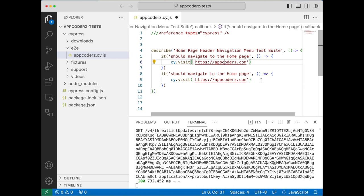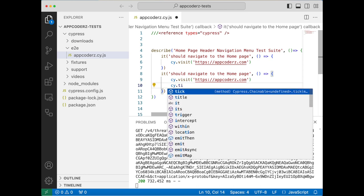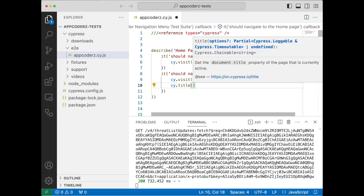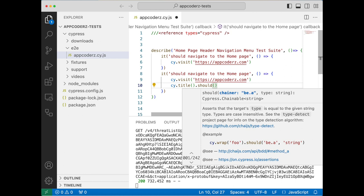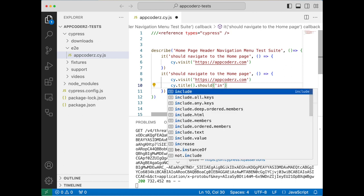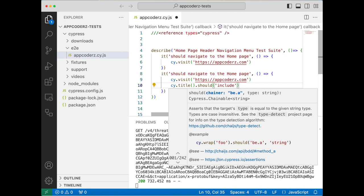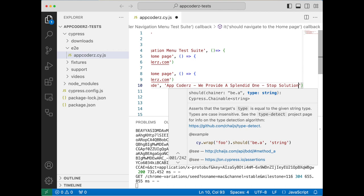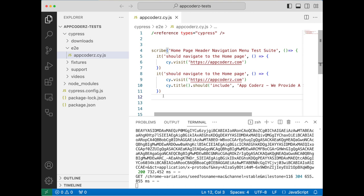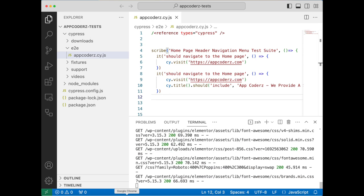Cypress has a command called cy.title(). We use that, then chain .should(), and inside should we can use 'include', then the text we copied. So the test verifies the page title includes that string. I'm going to save it and it should run our test.